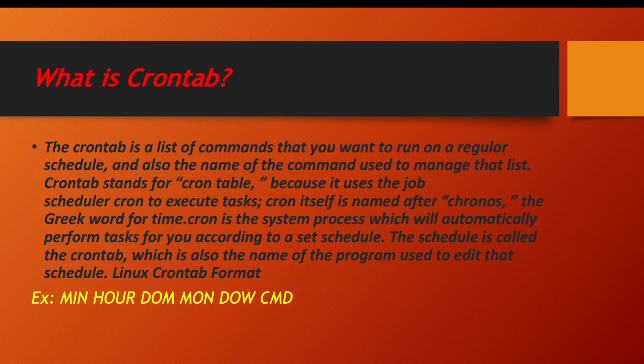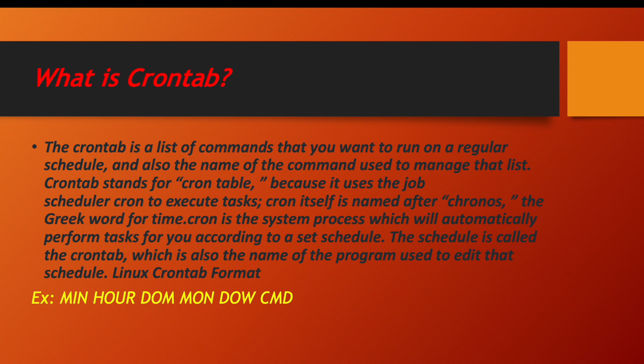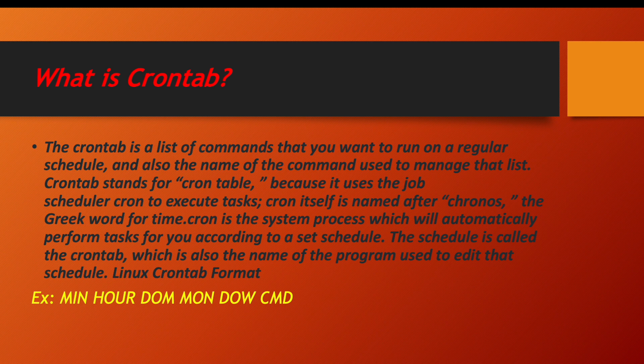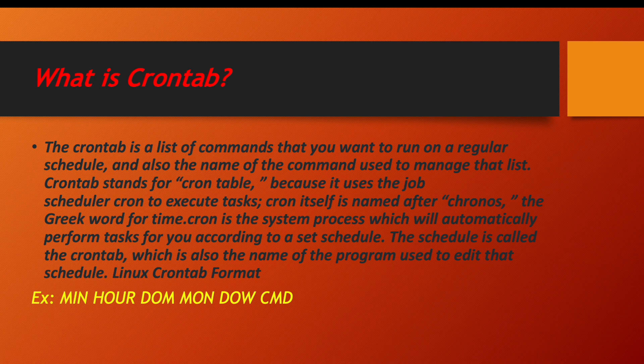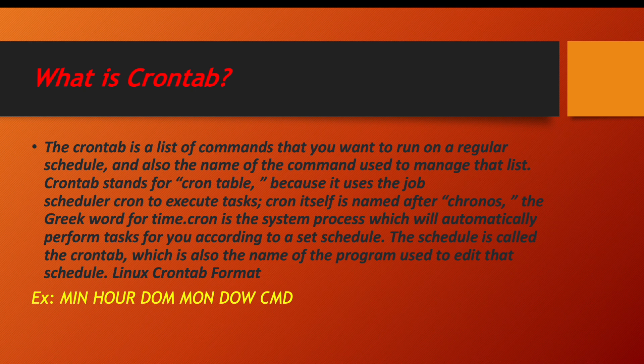So cron itself is named after chronos. This is a Greek word for time. Cron is the system process which will automatically perform tasks for you according to a set schedule. The schedule is called crontab, which is also the name of the program used to edit that schedule.